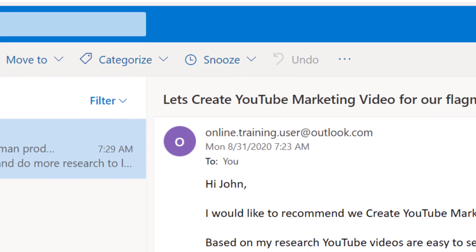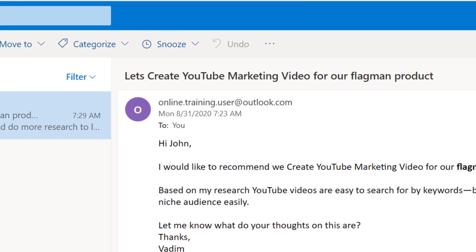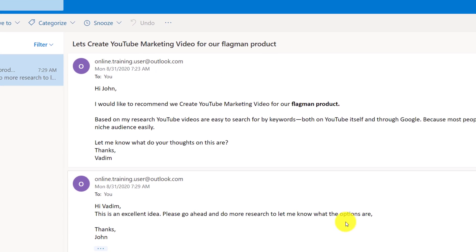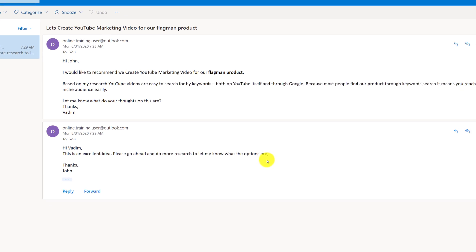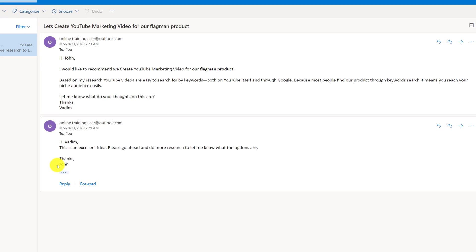And finally, here's a response from John. Hi, Vadim. This is an excellent idea. Please go ahead and do more research to let me know what the options are. Thanks, John.